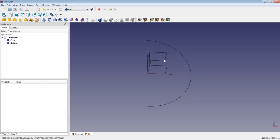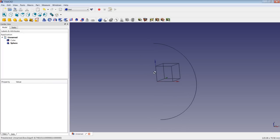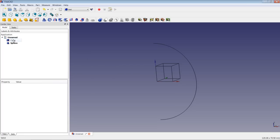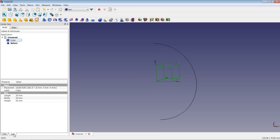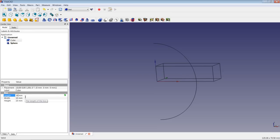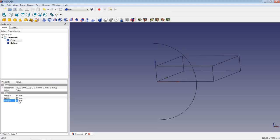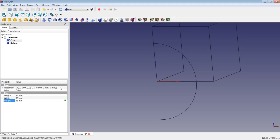This is OK. But the box is inserted in a wrong position, and it has standard dimensions of 10 mm in each direction, which we will now correct. So we highlight the cube, we look at the data tab and we correct all three dimensional values to 36 mm.